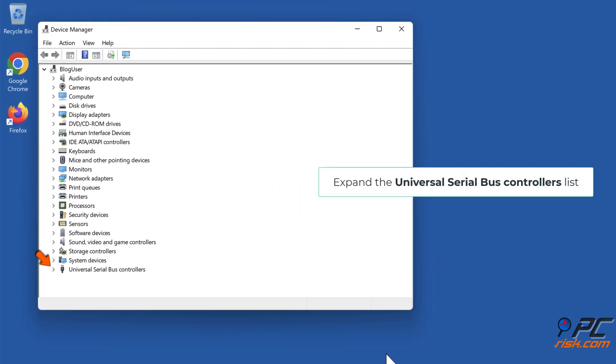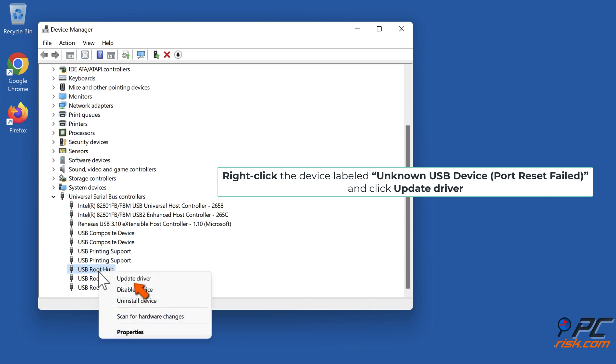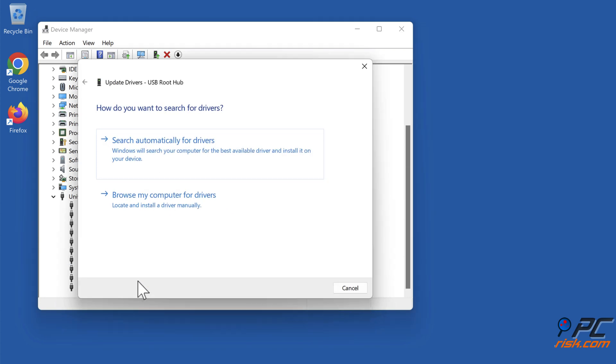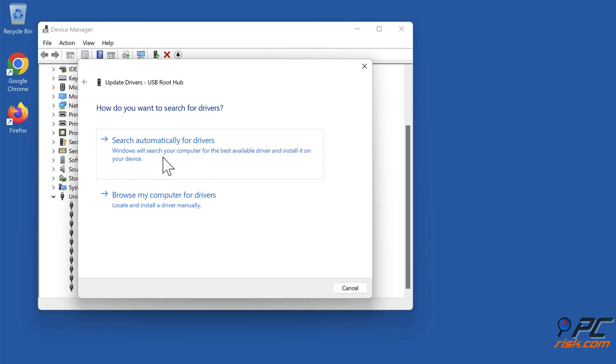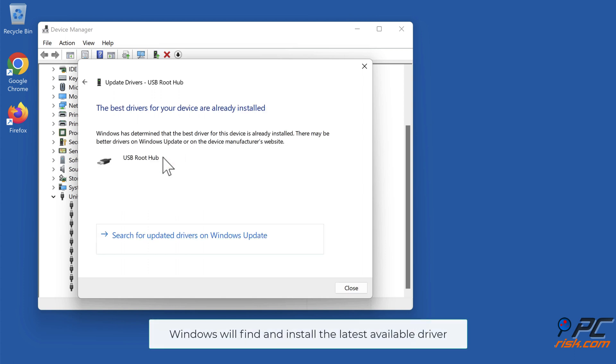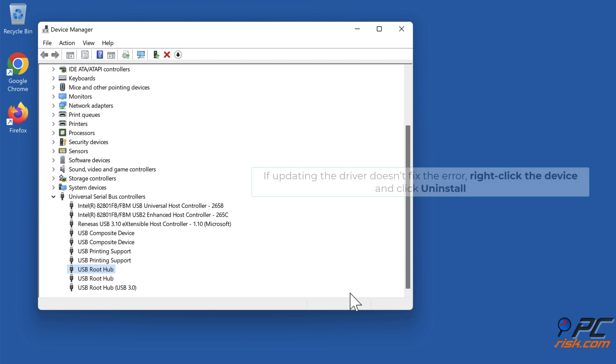Expand the Universal Serial Bus controllers list. Right-click the device labeled Unknown USB Device Port Reset Failed and click Update Driver. Select search automatically for drivers. Windows will find and install the latest available driver. If updating the driver doesn't fix the error, proceed to reinstall.